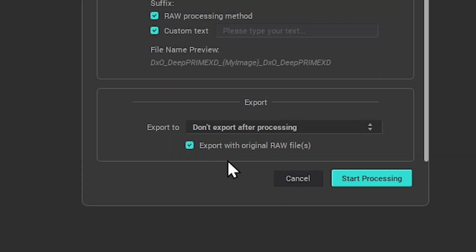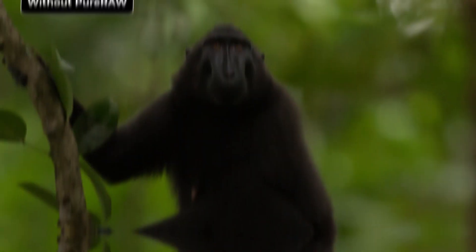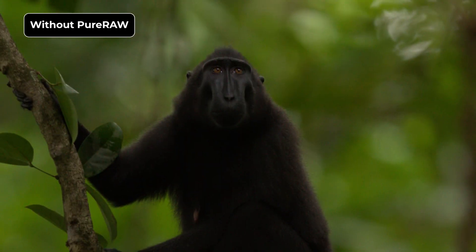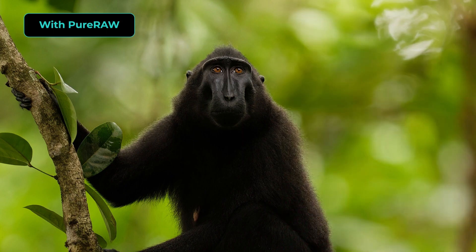And with that, you know everything you'll need to use Pure RAW's processing options for getting the best out of your RAW files.